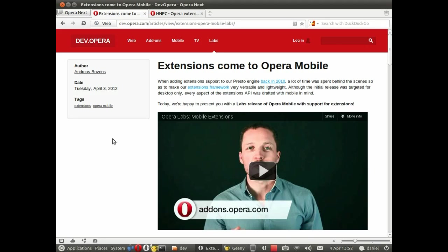Right we need a couple of things before we start. One is the Opera Mobile Emulator and that's the new Labs build. Another one is obviously an extension.